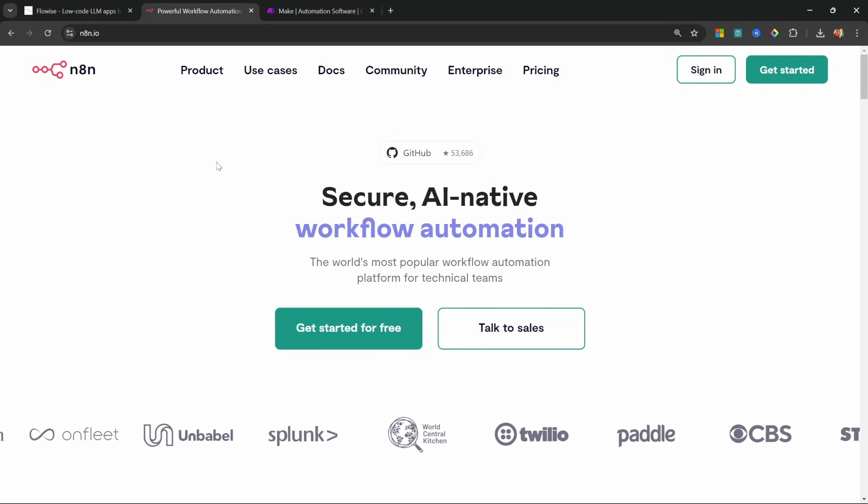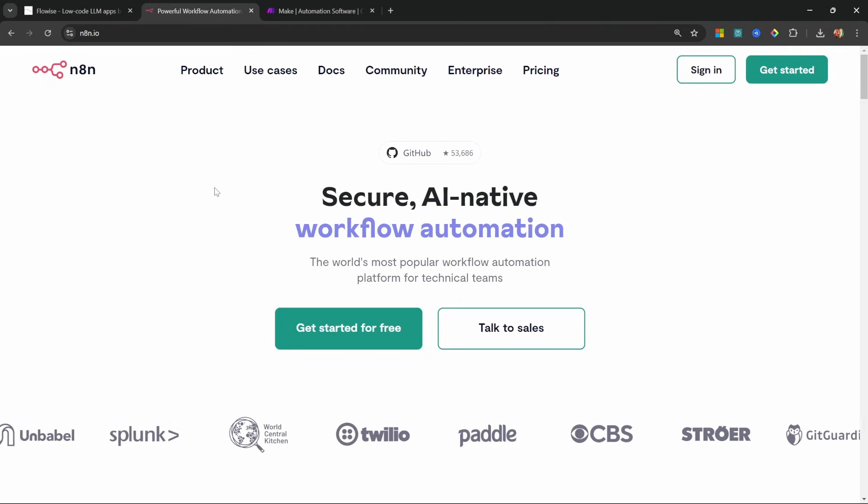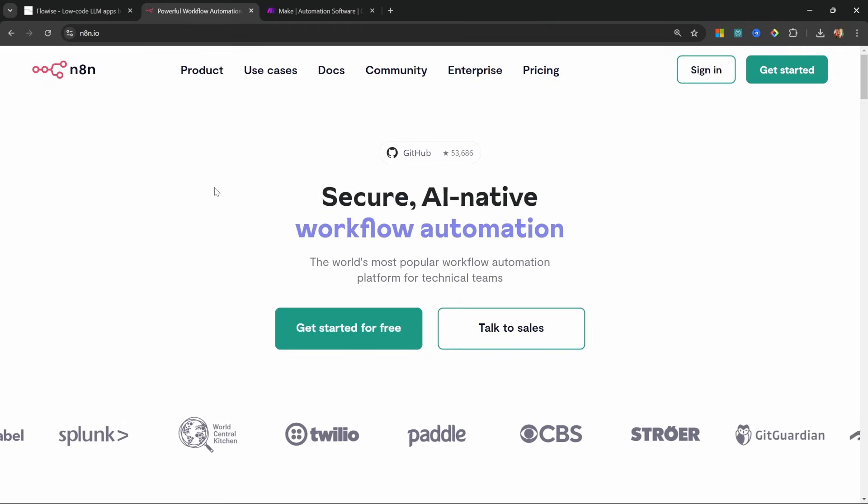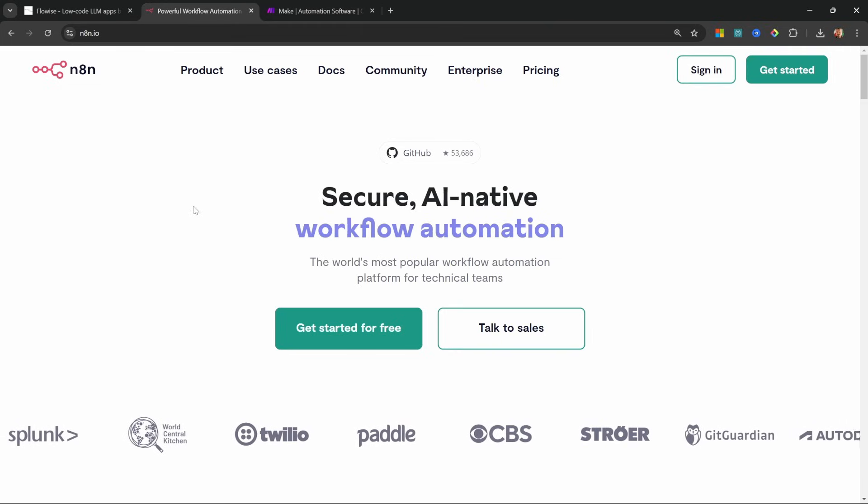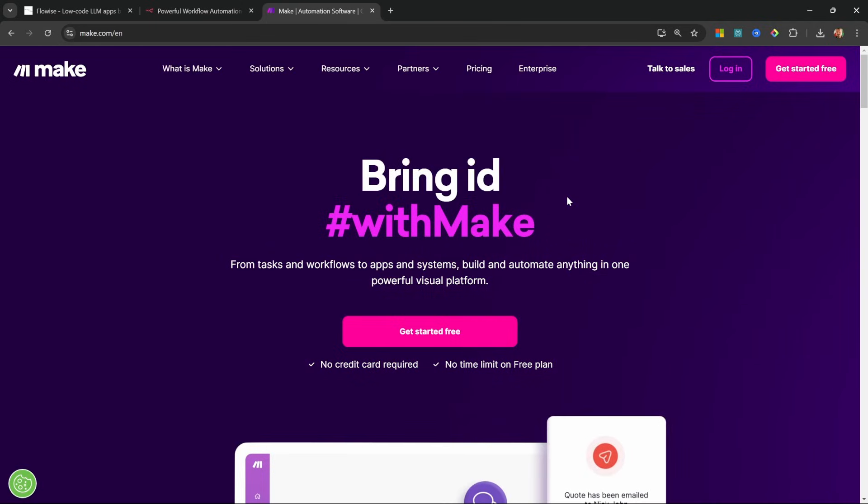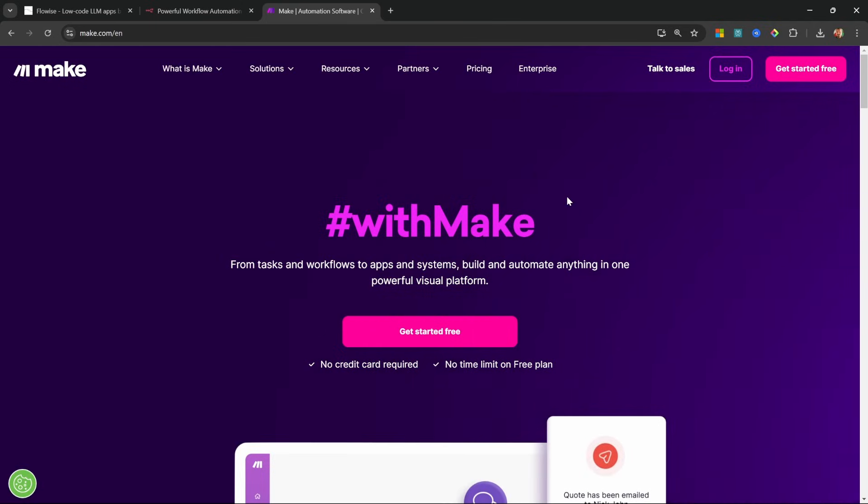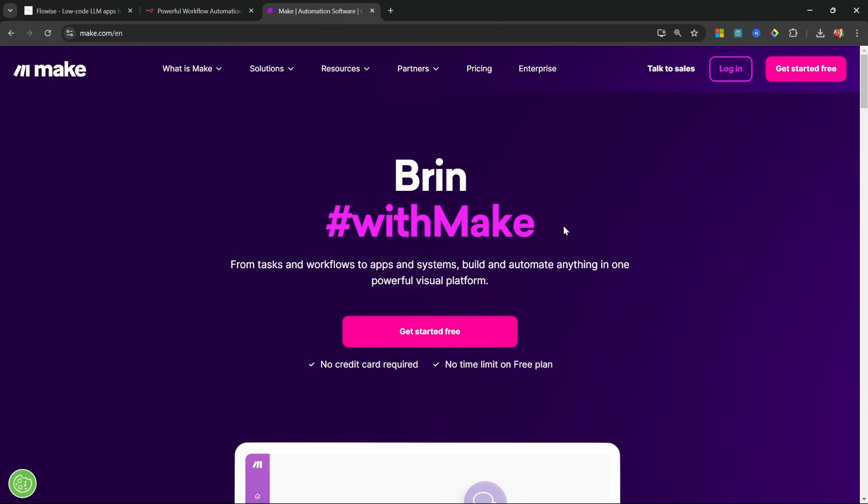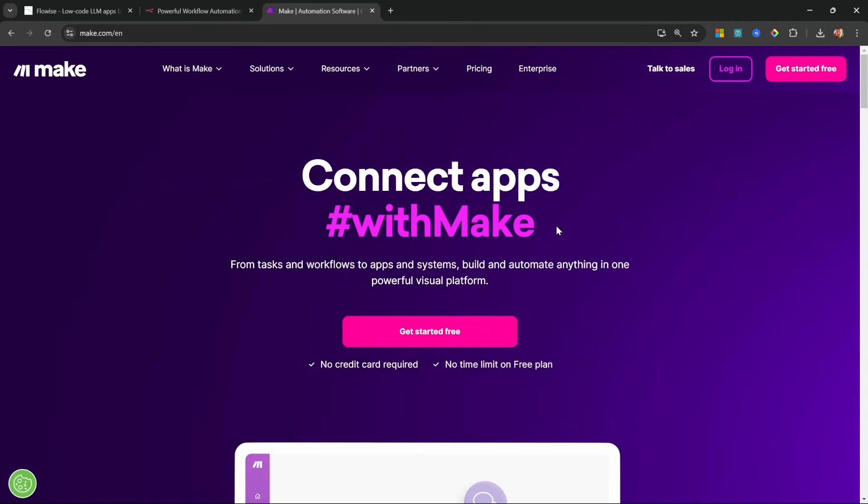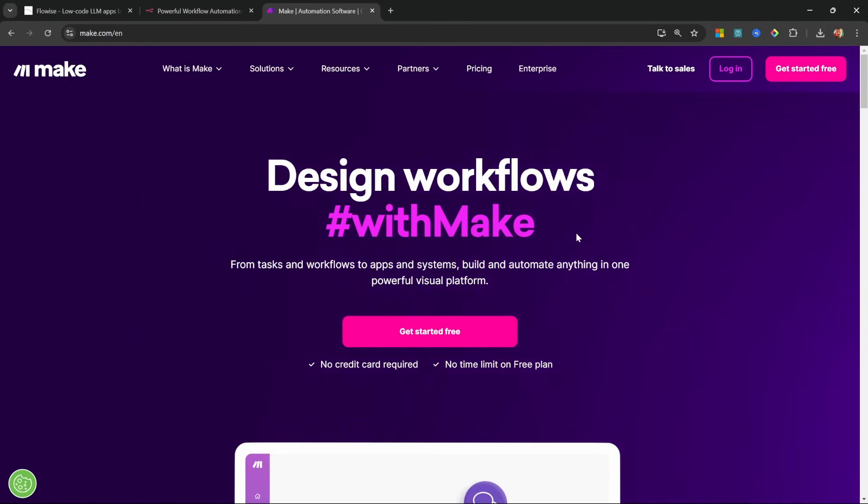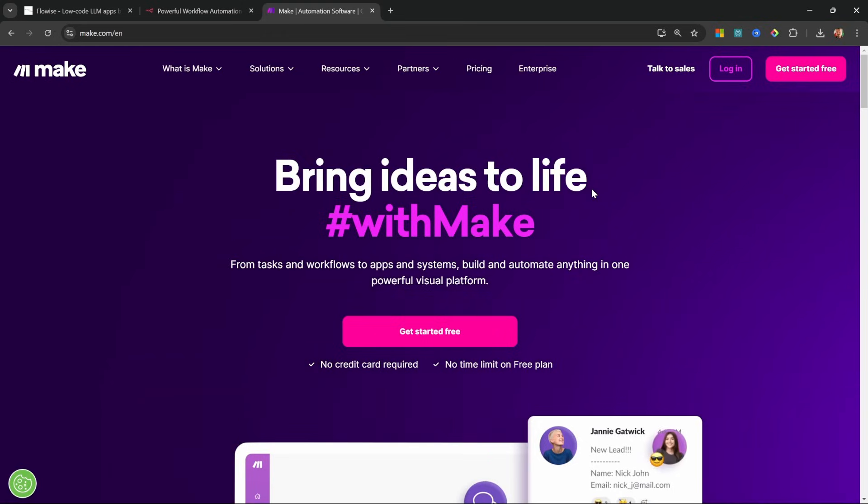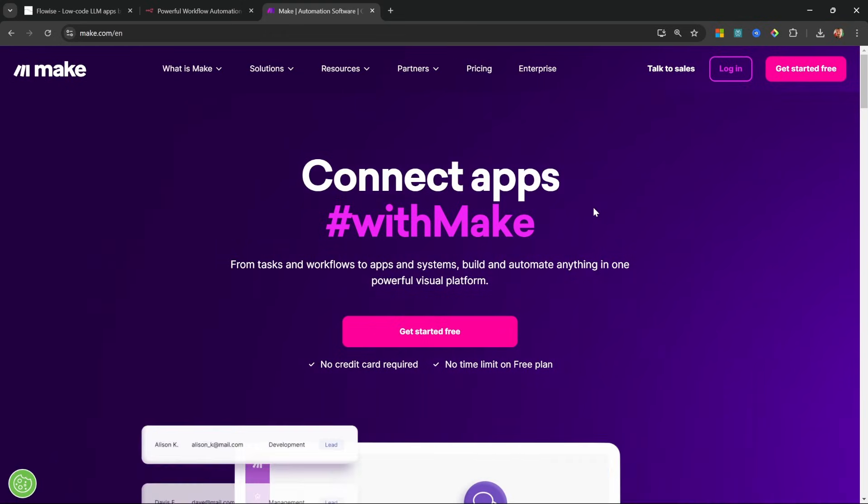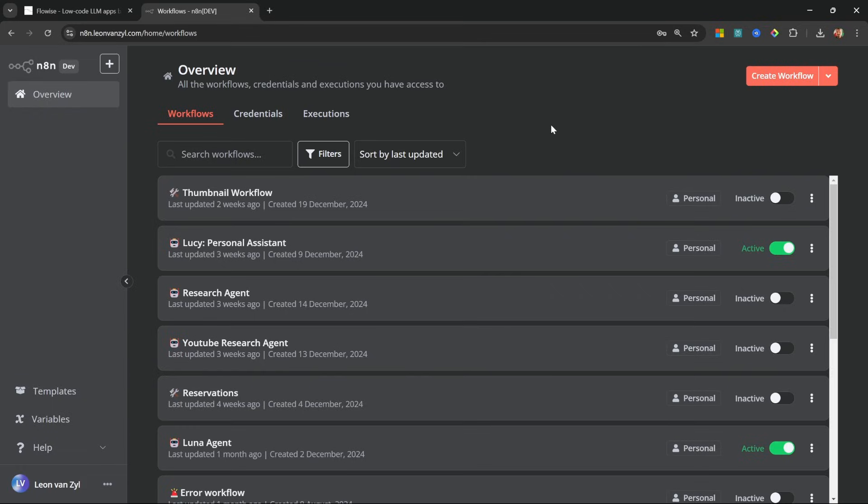So if you want to follow along with what I'm doing in this video, then click on the N8N link in my description and sign up for your free trial. Alternatively, you can use make.com, which is free to use. And again, if you want to support my channel, then use my affiliate link in the description of this video. And although I'll be using N8N in this tutorial, make.com is very similar and you'll be able to follow along.